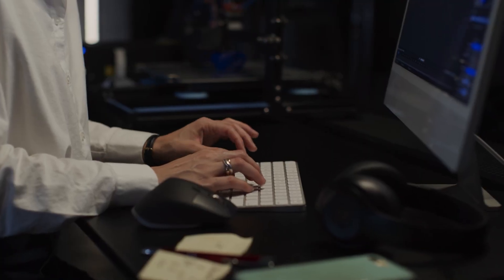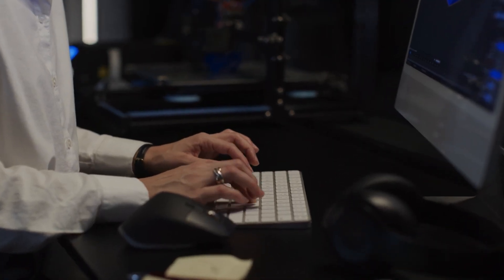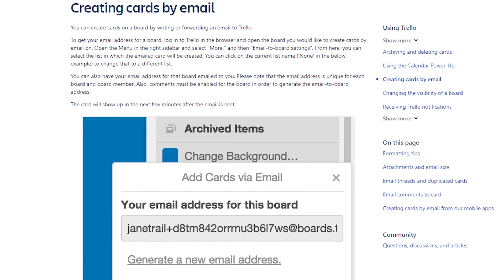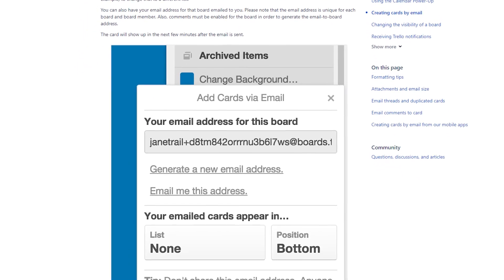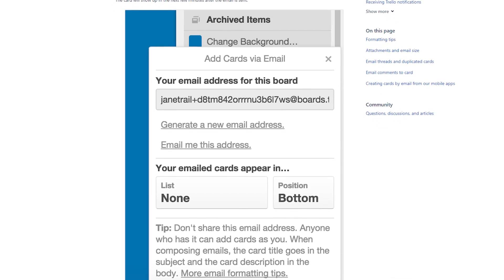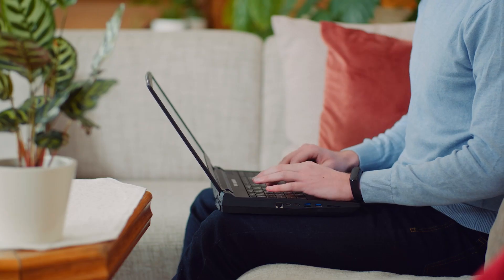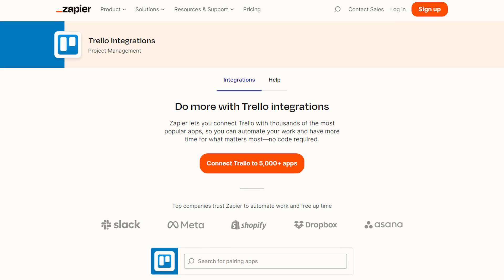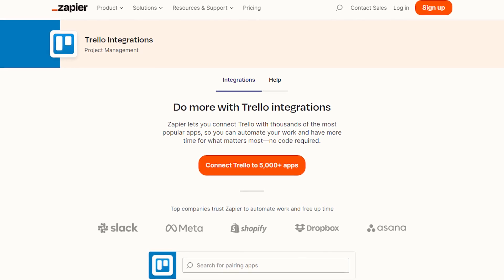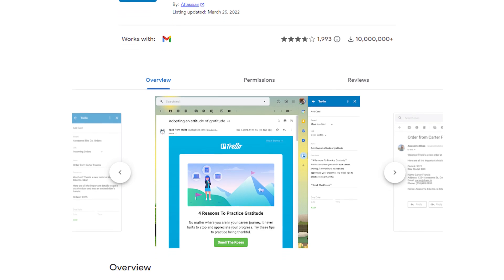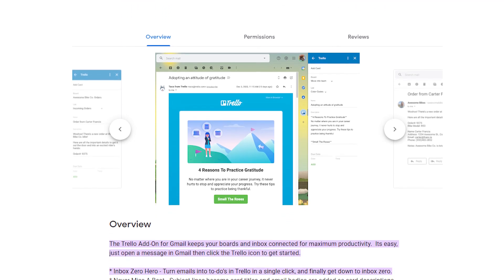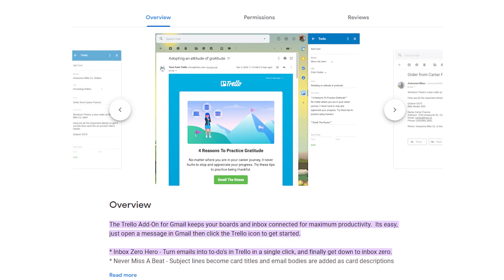That's a great option, but there's a more advanced way to use email to board. Did you know that each individual card also has its own email address? When you get a contact's email address, create a filter in your email that automatically sends all communication with that contact to the email address for their Trello card. If you get leads over email, you can also use Zapier, Trello's native email to board feature, or a Gmail add-on for Trello that will let you send email content directly to your CRM board with the click of a button.